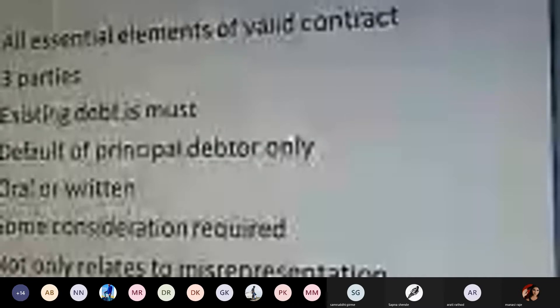An existing debt is a must — there must be a debt or certain liability already in existence. Unless there is a debt or liability, the guarantee contract cannot come into existence; you need to have taken a loan or a certain amount of debt from a bank or financial institution. Default of the principal debtor is also required — the guarantee contract can only come into existence when the principal debtor is at default.